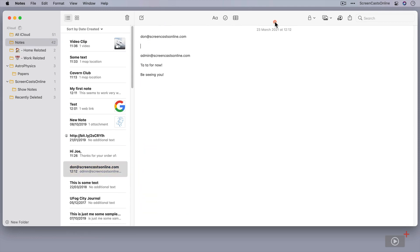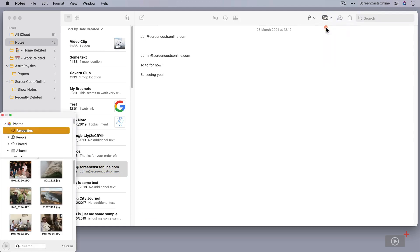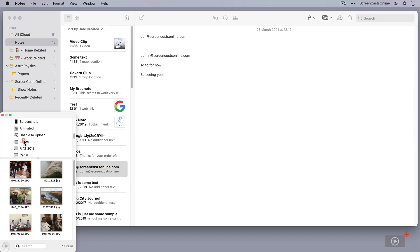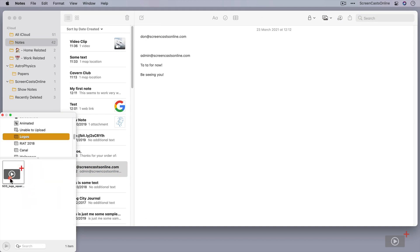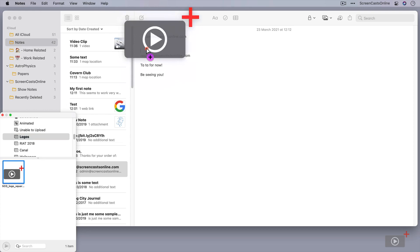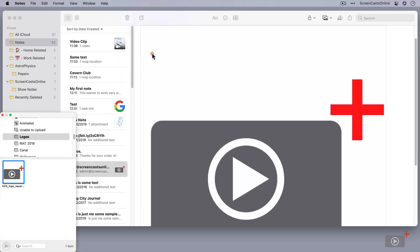If I go to Photos, and then I have an album here called Logos, and in there, we've got the SCO logo in a square format. If I just drop that in.